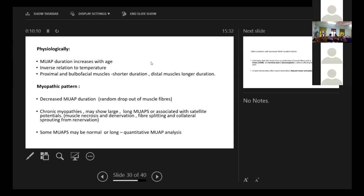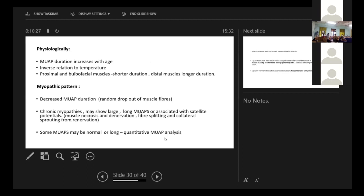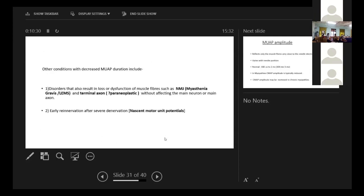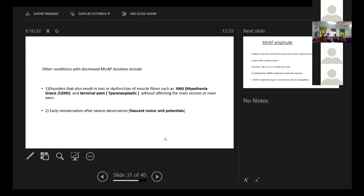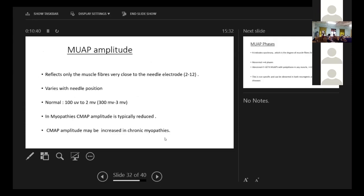There is inverse relationship to the temperature and myopathic pattern. What happens? The most important thing is the decreased MUAP duration. It is seen in chronic myopathies and some MUAPs, even in myopathy, may be normal. For that, we need to do a quantitative MUAP analysis. Also, apart from myopathy, there are a few other conditions like myasthenia and terminal axon disease that may lead to decreased MUAP duration.